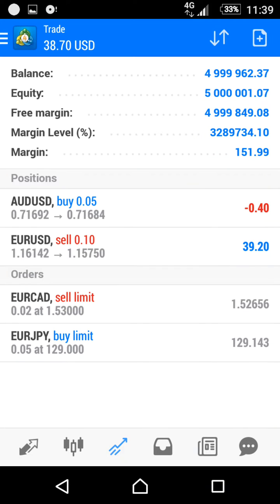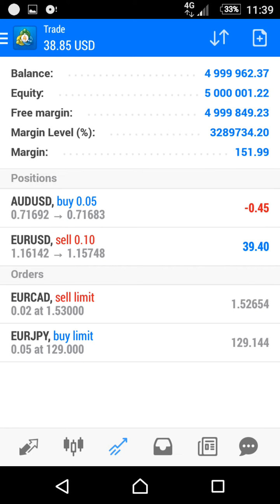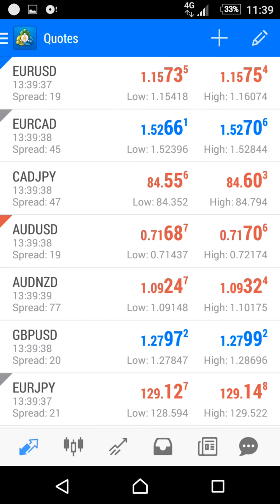Hello everyone, in this video I will show you how to use MetaTrader 4. I will show you now how to open an instant order, for example a buy or sell order. First, you will choose your favorite pair from the list.